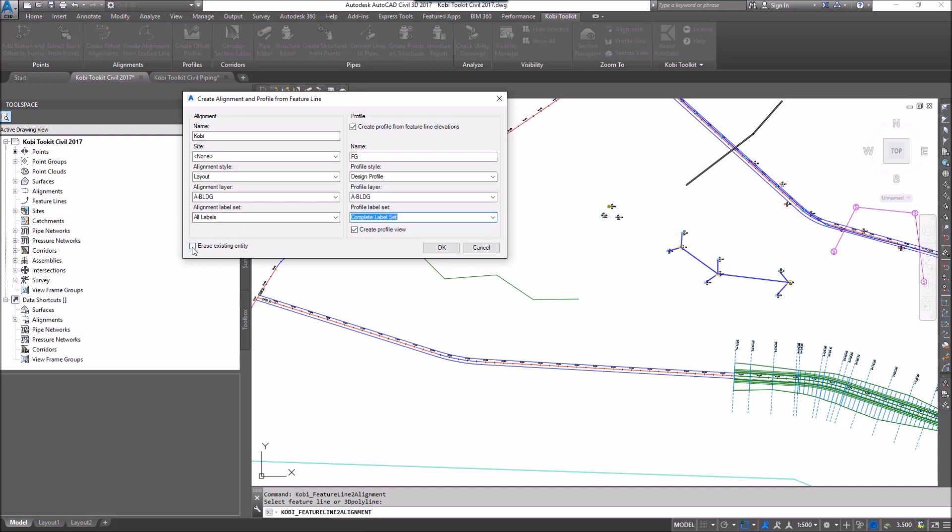I'm also going to check on this, say Erase Existing Entity. I'm going to go OK.